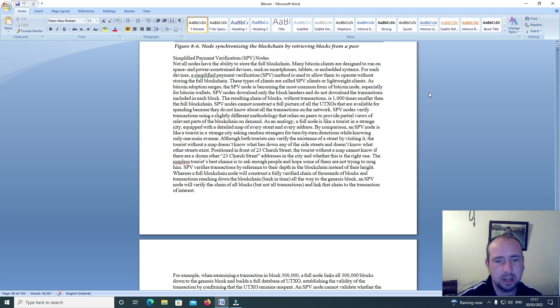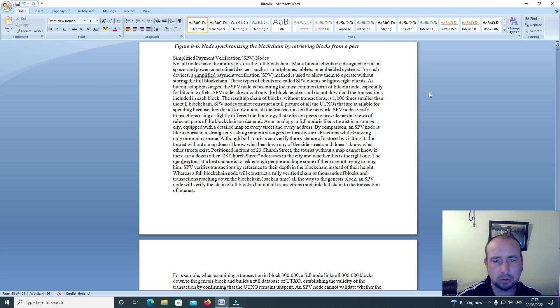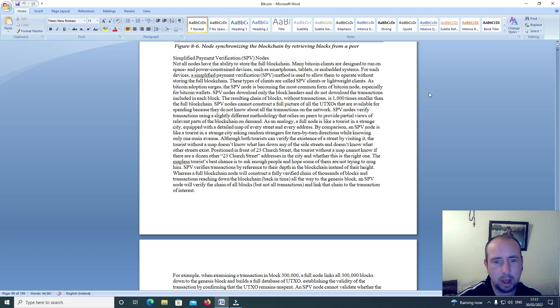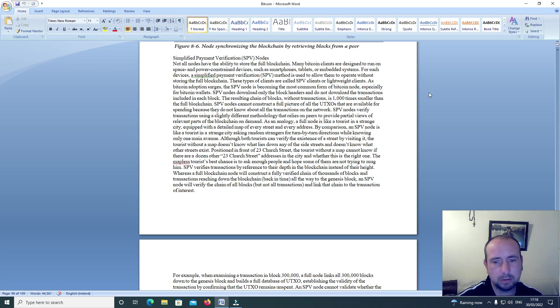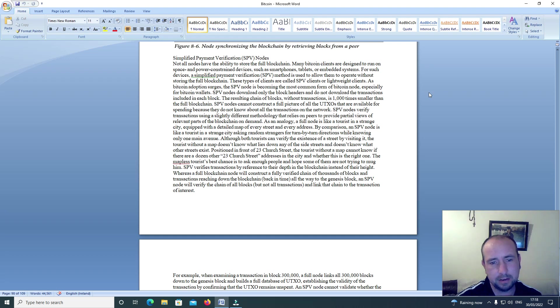SPV nodes cannot construct a full picture of all the UTXOs that are available for spending because they do not know about all the transactions on the network. SPV nodes verify transactions using a slightly different methodology that relies on peers to provide partial views of relevant parts of the blockchain on demand.